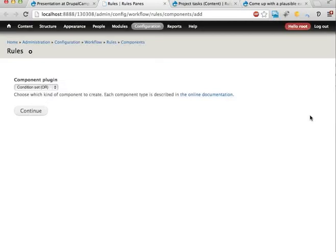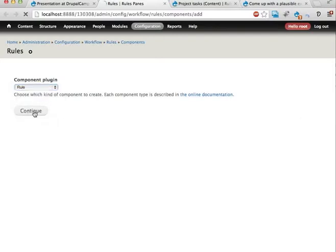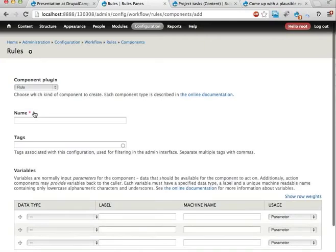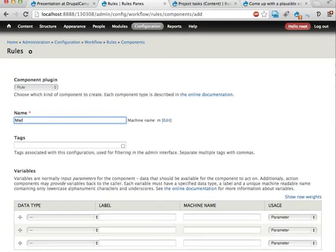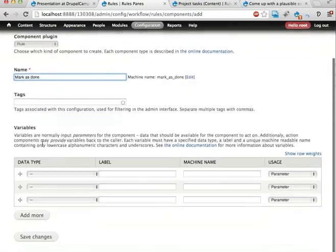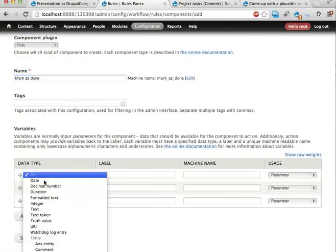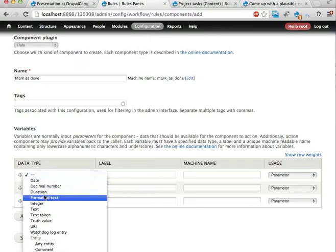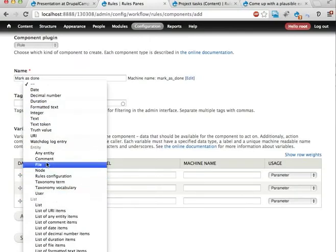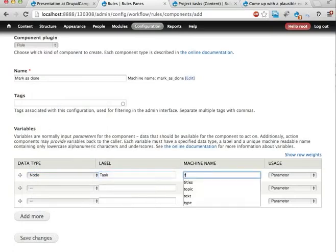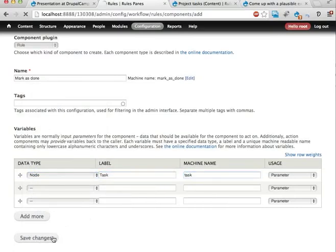I'm going to create an action that allows us to mark a task as done. And I'm going to do this by creating a rule. Hopefully you've seen this before, creating rules components. It will say mark as done. And this will take a parameter, a task, that should be marked as done. This is a parameter going into this action. It's an entity that is a node. Let's call it task. Machine name task. Save changes.